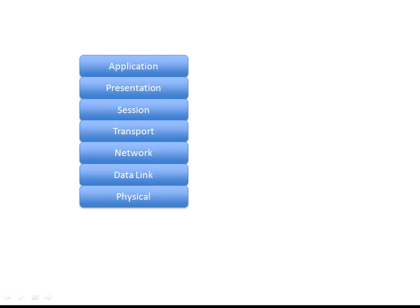We've been going through several videos talking about the lower layers: the physical layer where we have bits as the protocol data unit, the data link layer where we have frames, the network layer where we have packets or datagrams, and the transport layer where we have segments.